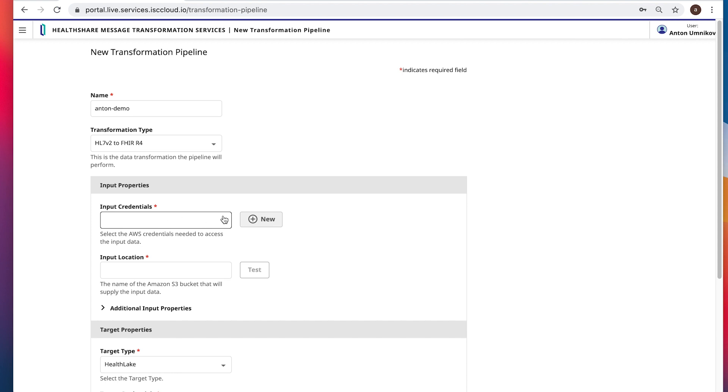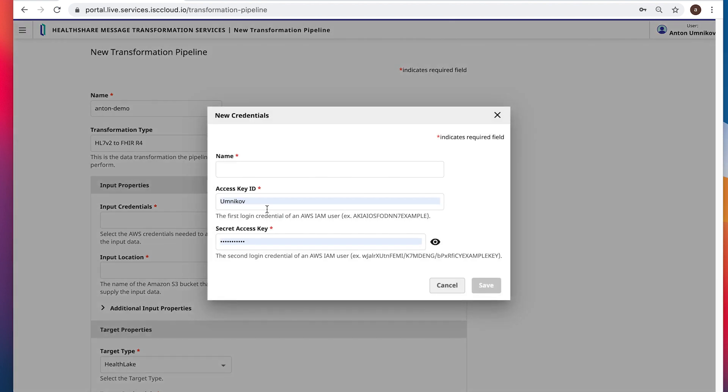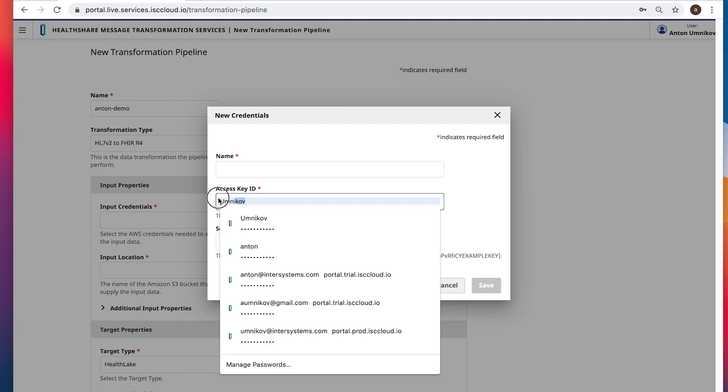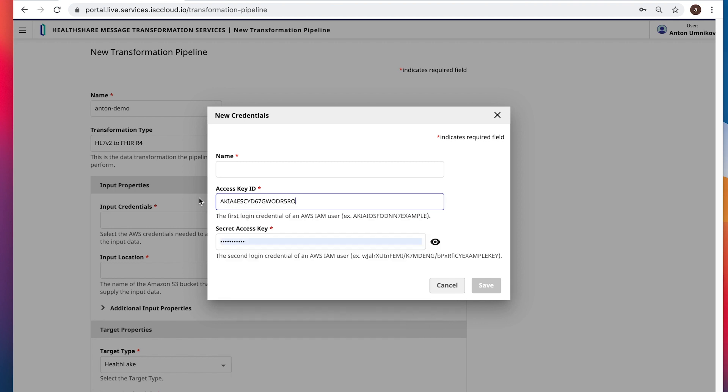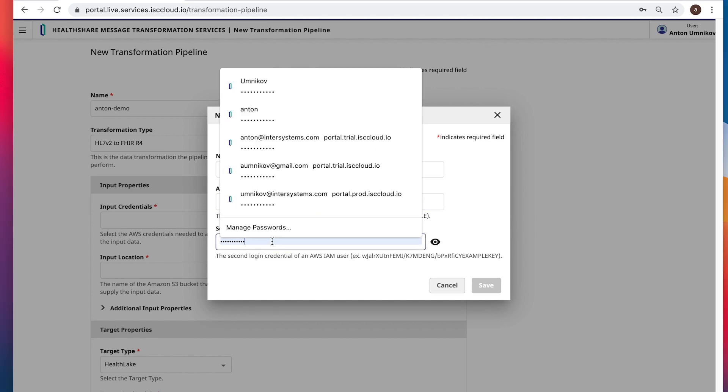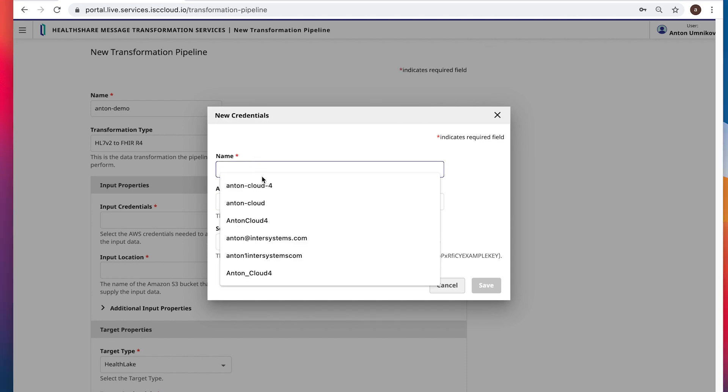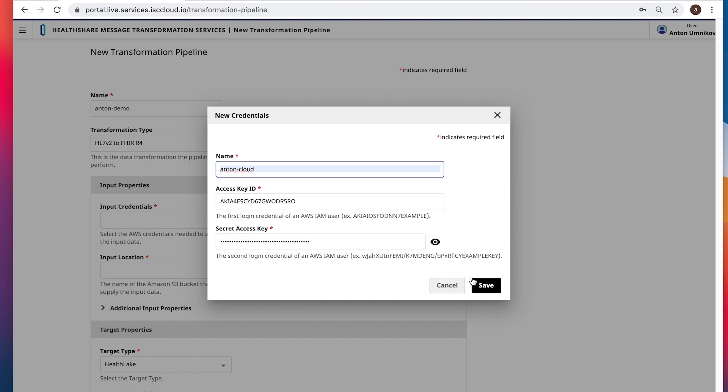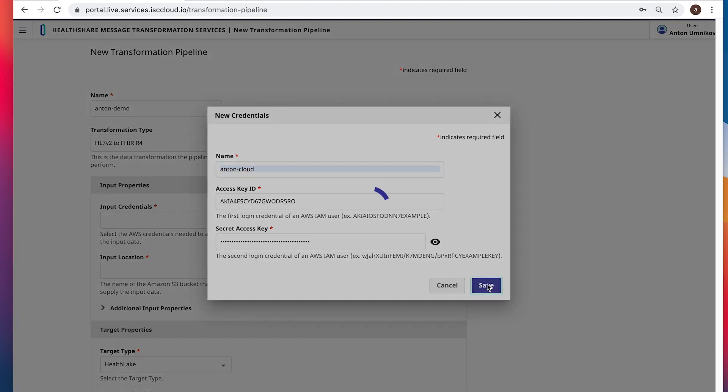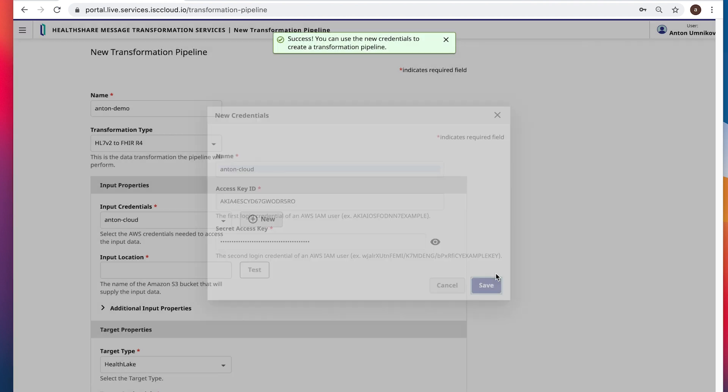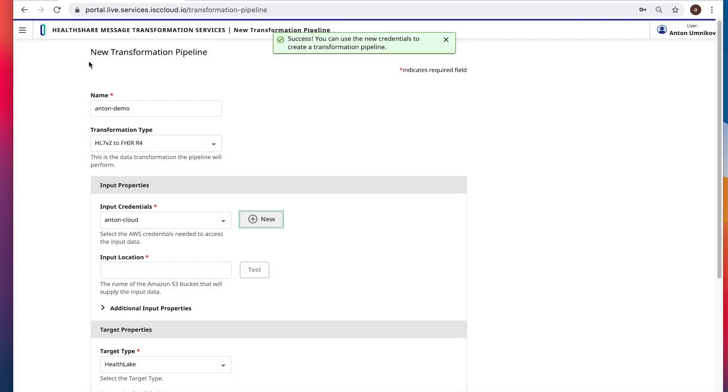Input credentials. We need to create one. So, I have a couple here, let's import them, the key and the secret. And call it anton-cloud. Save. Okay, credentials successfully created.